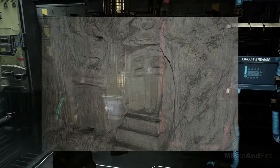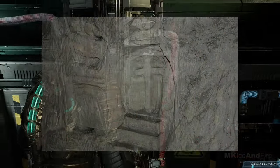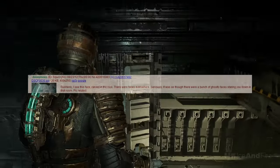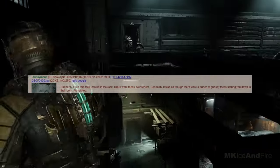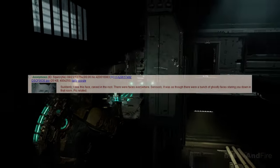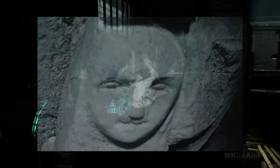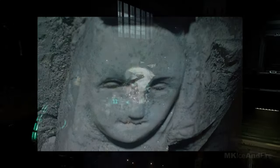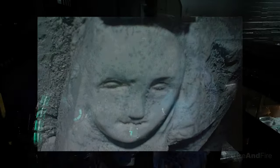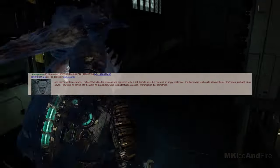But that's when I started to notice that there were more carvings. Suddenly, I see this face, carved into the rock. There were faces everywhere. Seriously. It was as though there were a bunch of ghostly faces staring at you in that room. Pick attached. And here's another example.